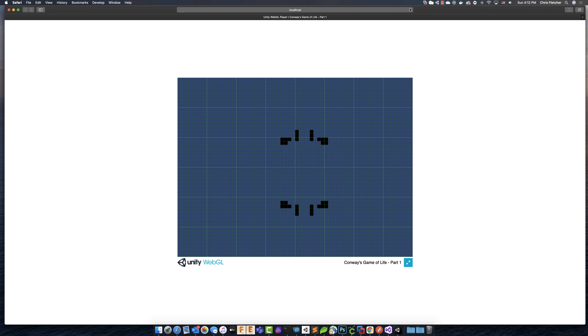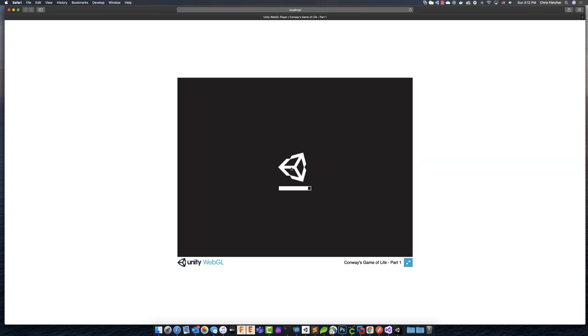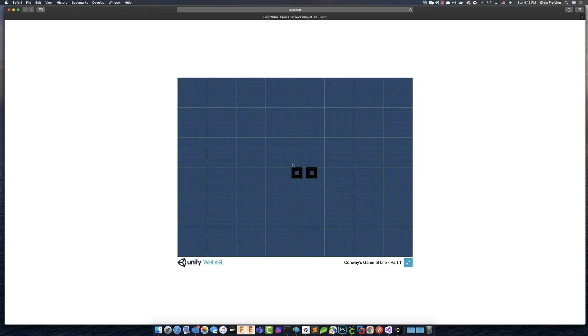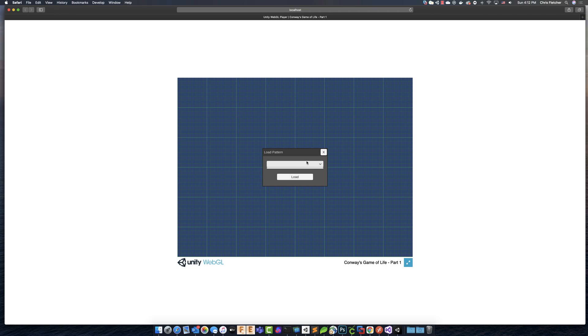if we refresh the page, and we press load again, there's nothing. So it's actually not saving anything.